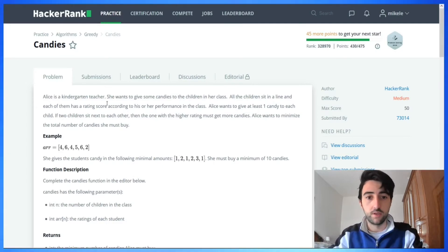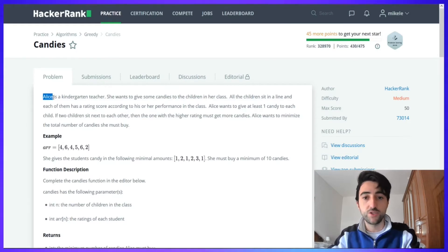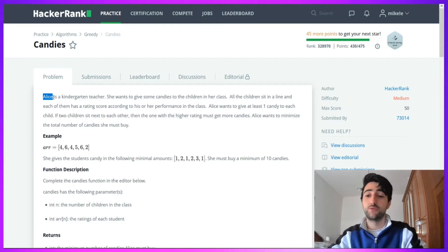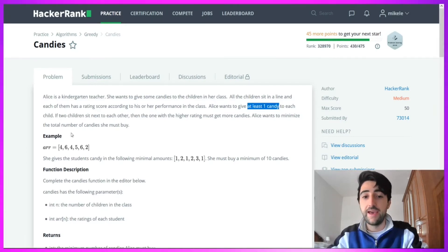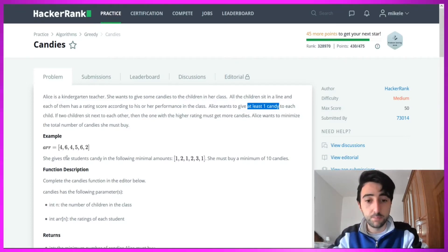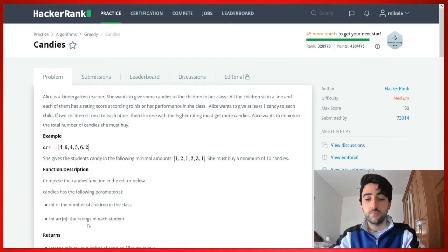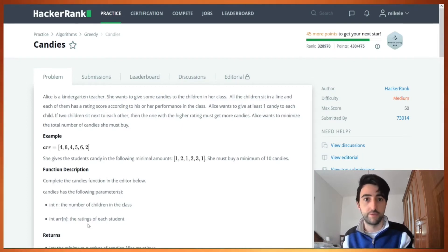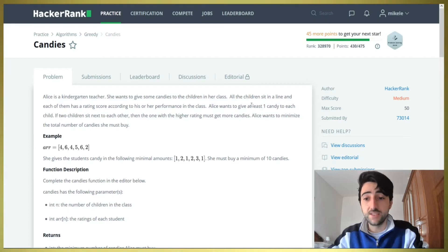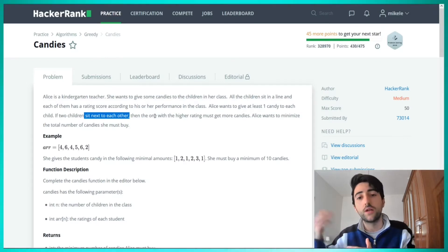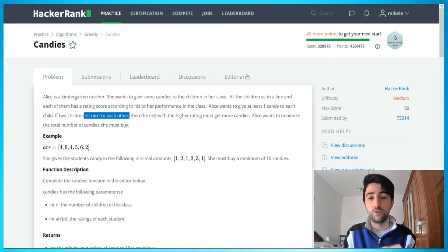So we have a kindergarten teacher called Alice who wants to distribute some candies to the children. The input is an integer n, which is the number of children, and an array of dimension n containing the ratings of each child. What we want to do is distribute at least one candy to each child, and if two children sit next to each other, the one with the higher rating must get more candies — at least one more than the neighbor next to them.